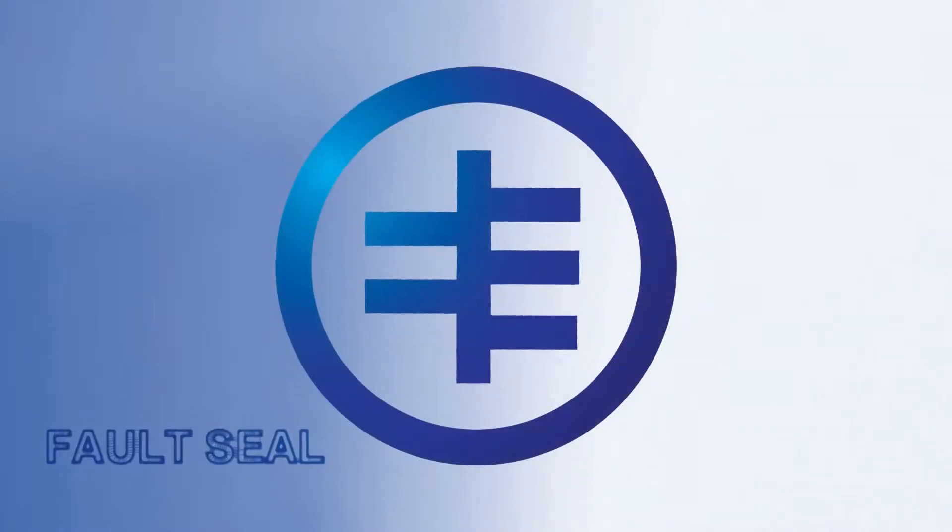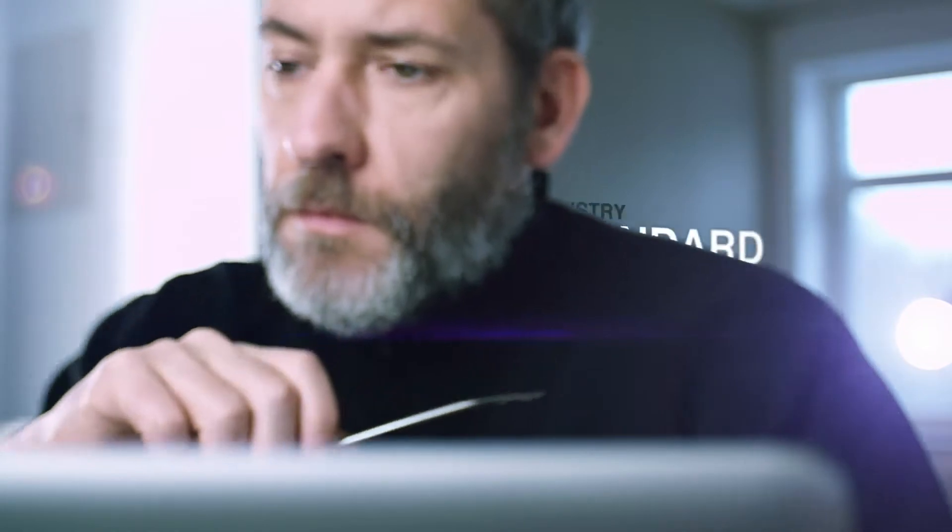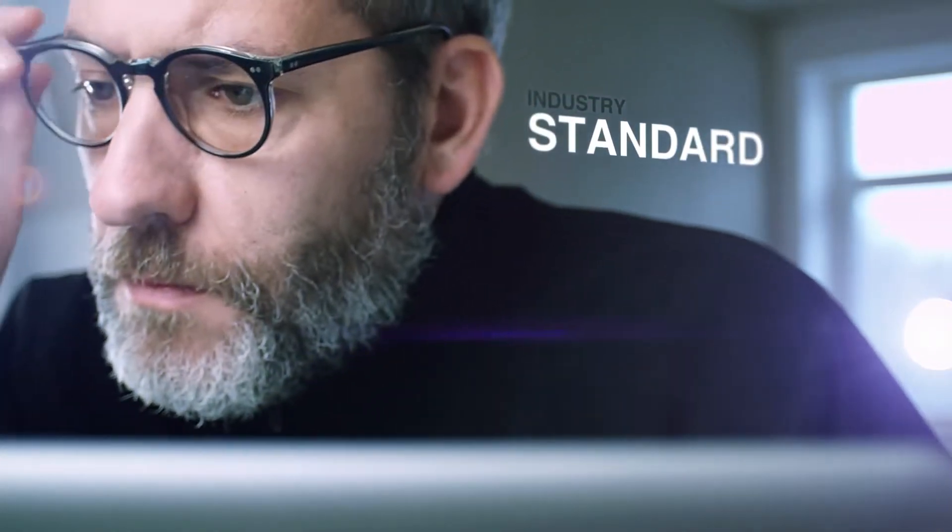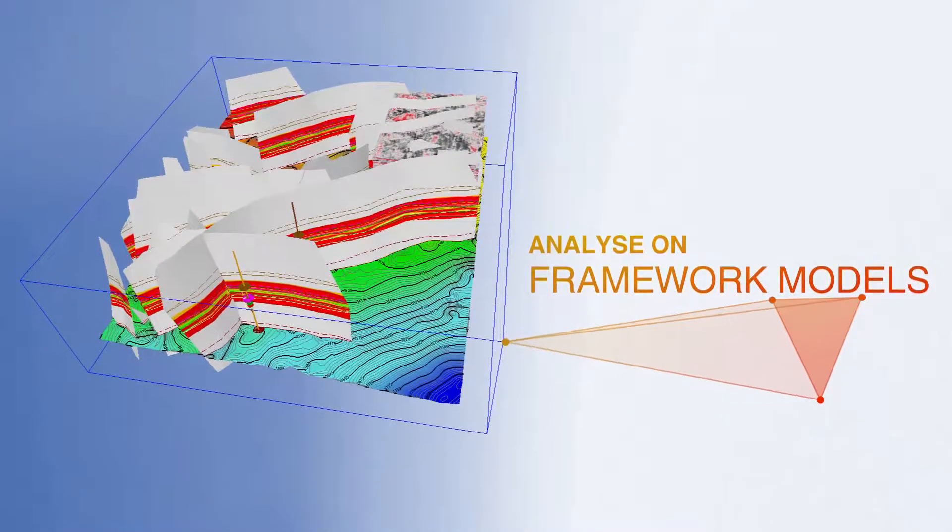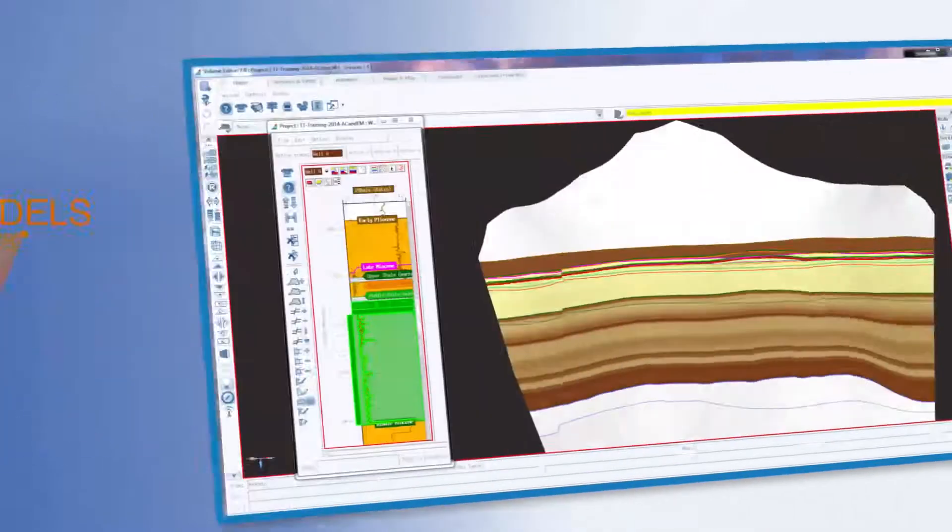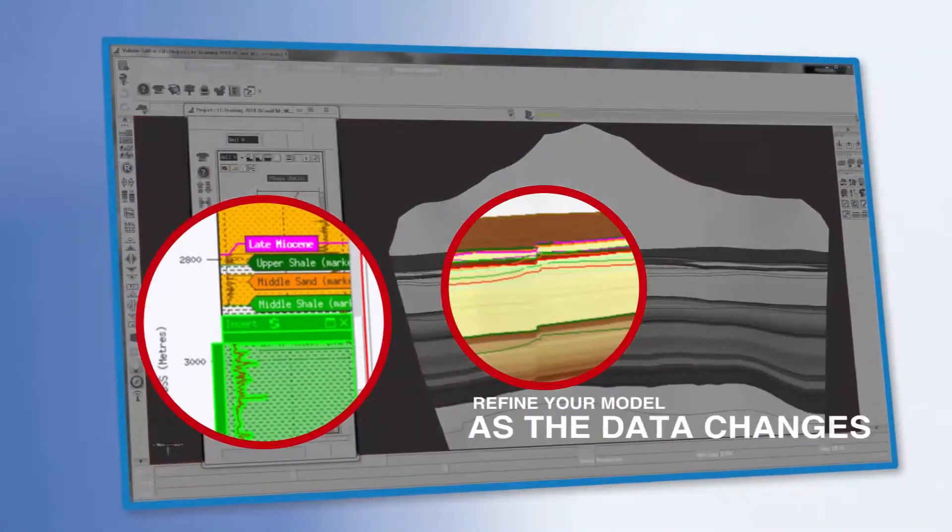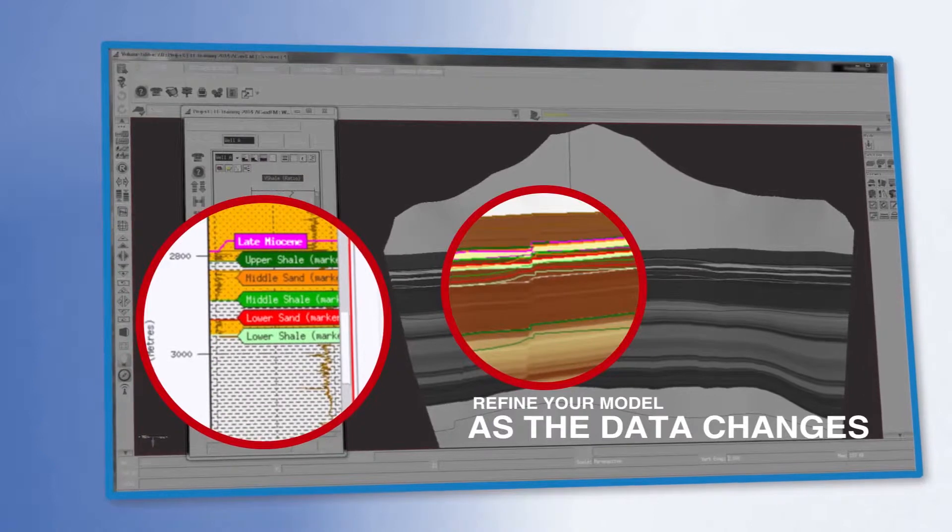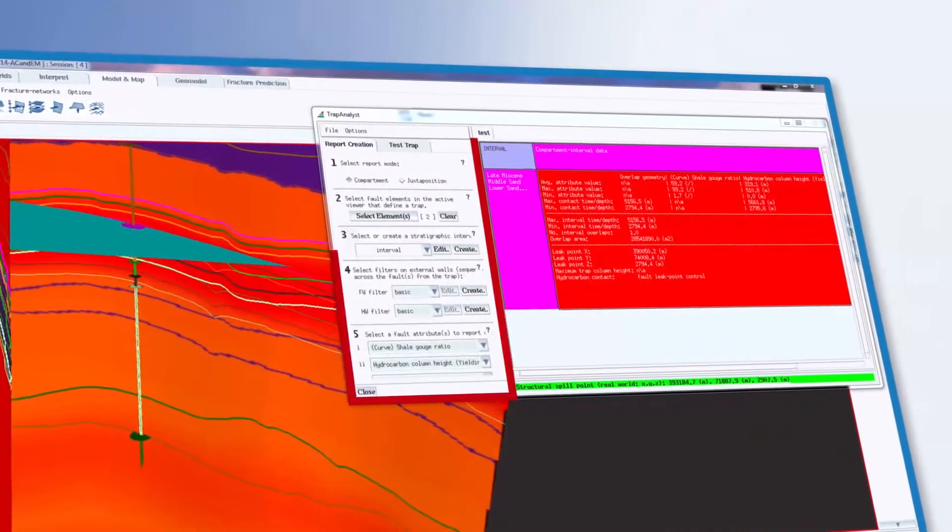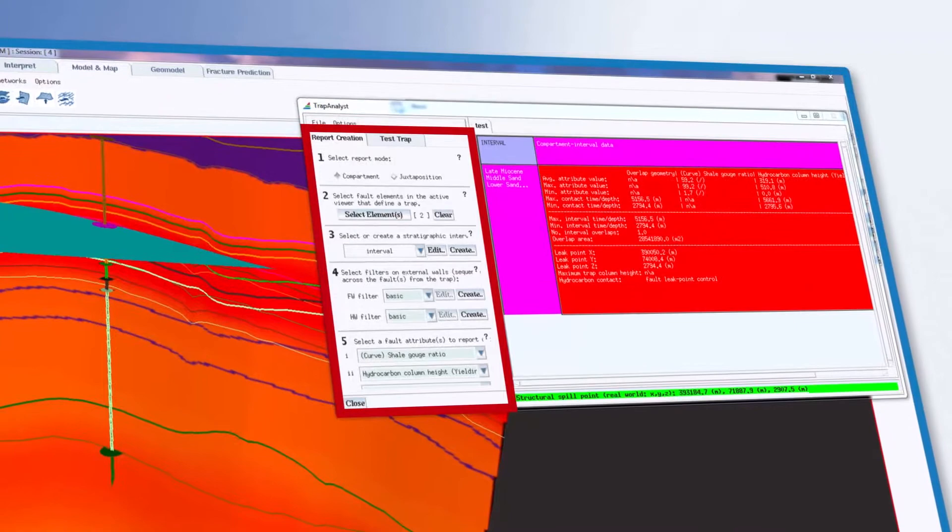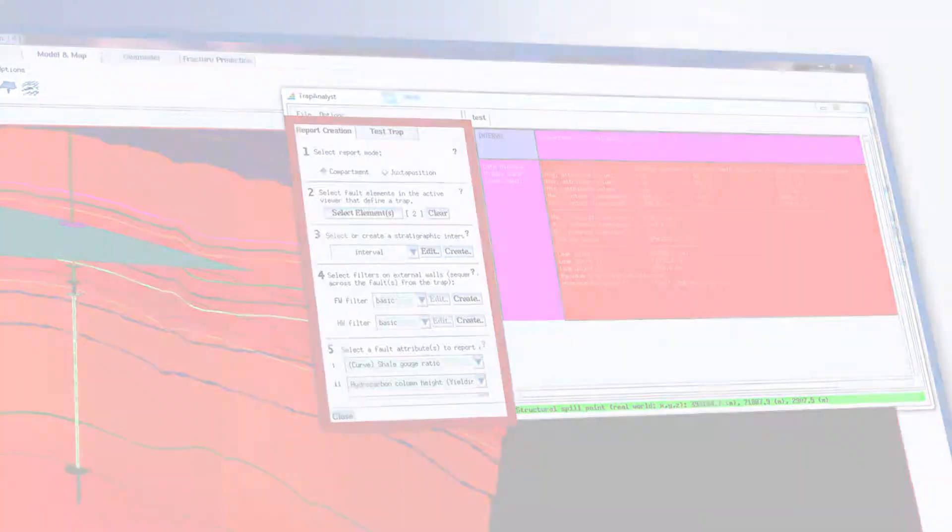T7 represents the most comprehensive fault seal toolkit in the market, created by the pioneers who set the industry standard. Now you can analyze fault seal on framework models, enabling you to continuously update and refine your model as the data changes, and carry out sophisticated multi-faulted trap analysis automatically.